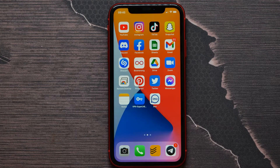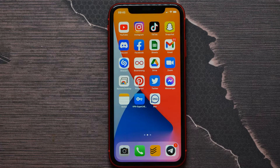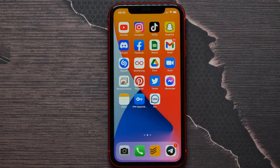In this video I'm going to show you how to find sent friend requests on Facebook on your iPhone.